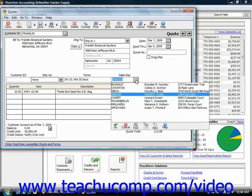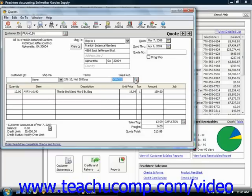If available in the Quotes window, you can also enter the accounts receivable account that the quote will debit once it is converted into an invoice, by using the accounts receivable account field. That field will default to the last account used in a sales transaction, and you can change it if needed.